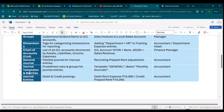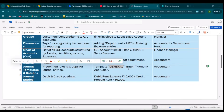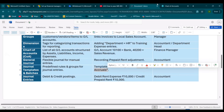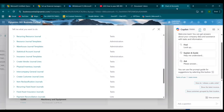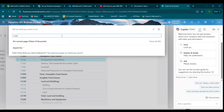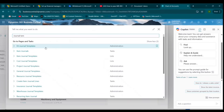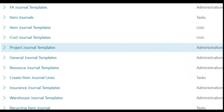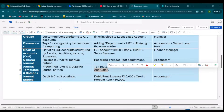Next comes Journal Templates and Batches. A journal template defines the type of journal — General Journal, Recurring Journal, etc. A batch is like a subfolder to group entries, such as monthly accruals or bank payments. For example, a General Journal template with a 'Monthly Accruals' batch is executed monthly. In Business Central, you can search for 'Journal Template' to find templates for item journals, cost journals, project journals, and everything else.